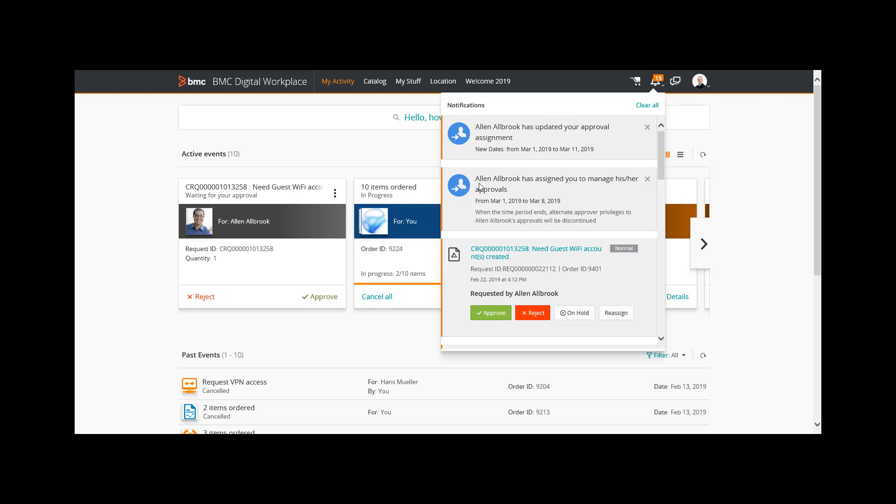I open the notifications and see two new notifications from Alan about the delegation rule being created and about the delegation rule being modified.